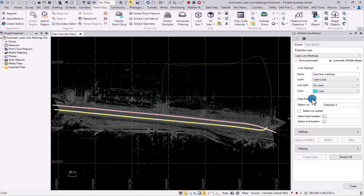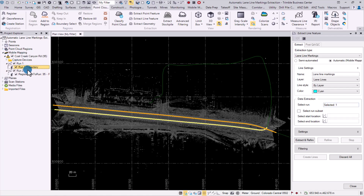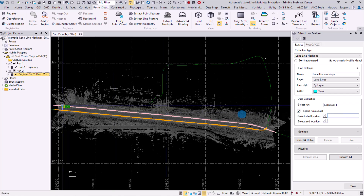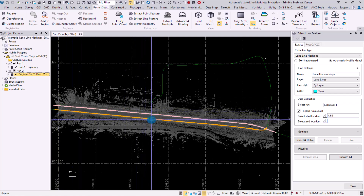Here in data extraction, we will select the run in which the lane lines will be extracted from. We can select the run either through the plan view or through the project explorer. We can also select a run subset if we do not want to extract the entire run. We can select the start location and the end location through the plan view by clicking on it, or we can also type the exact location where we want the extraction to happen. For this tutorial, I will be extracting the entire run.